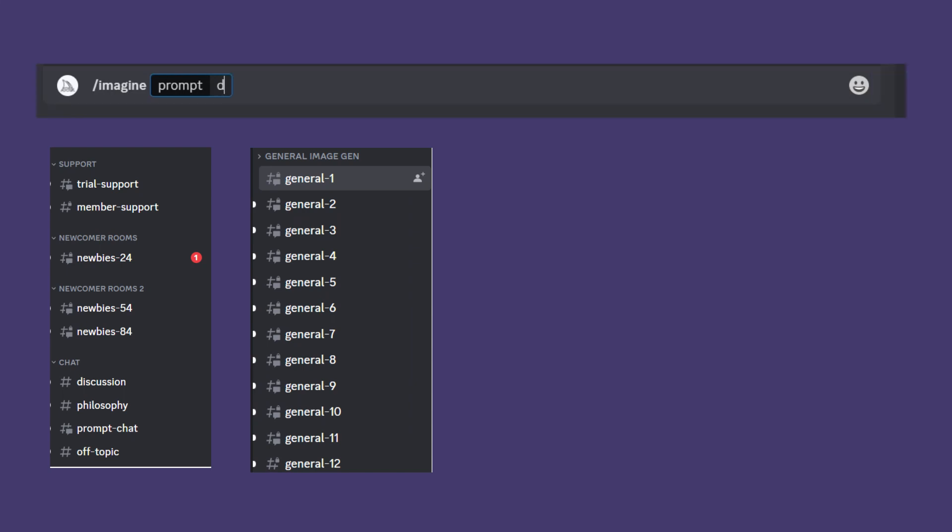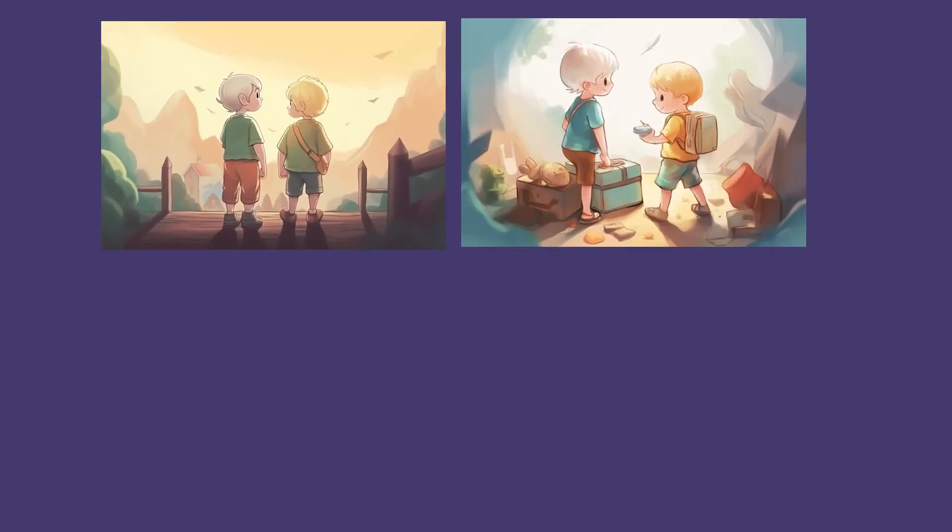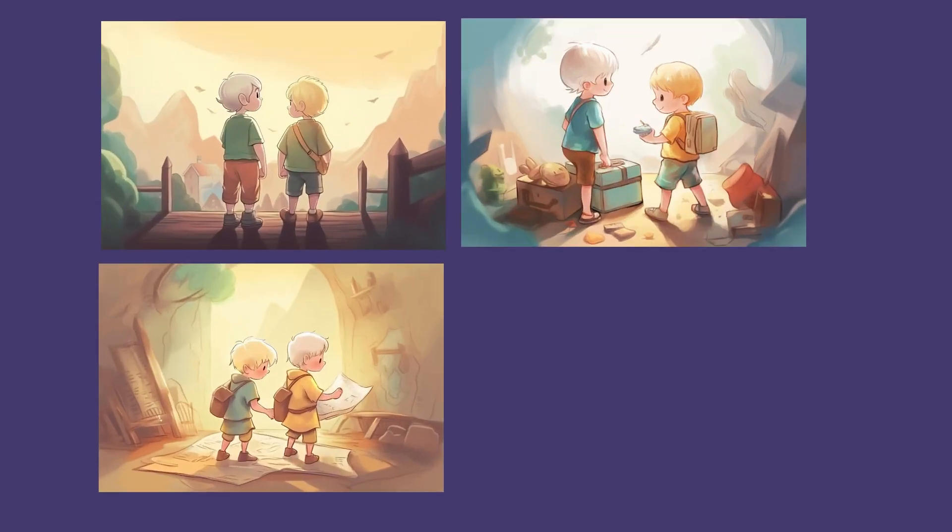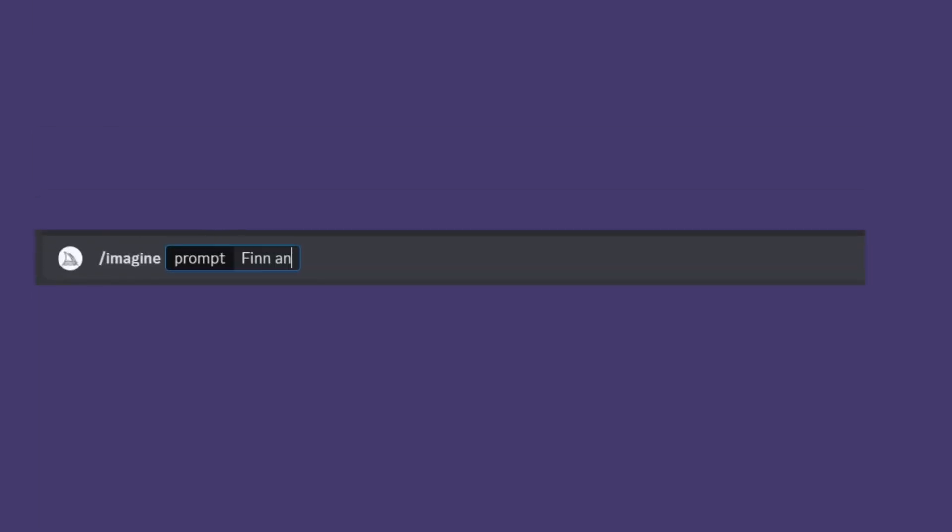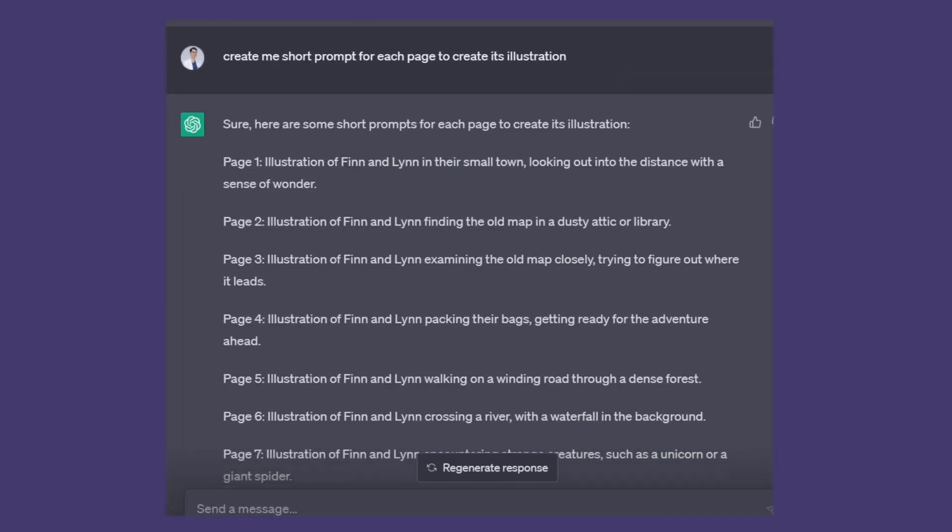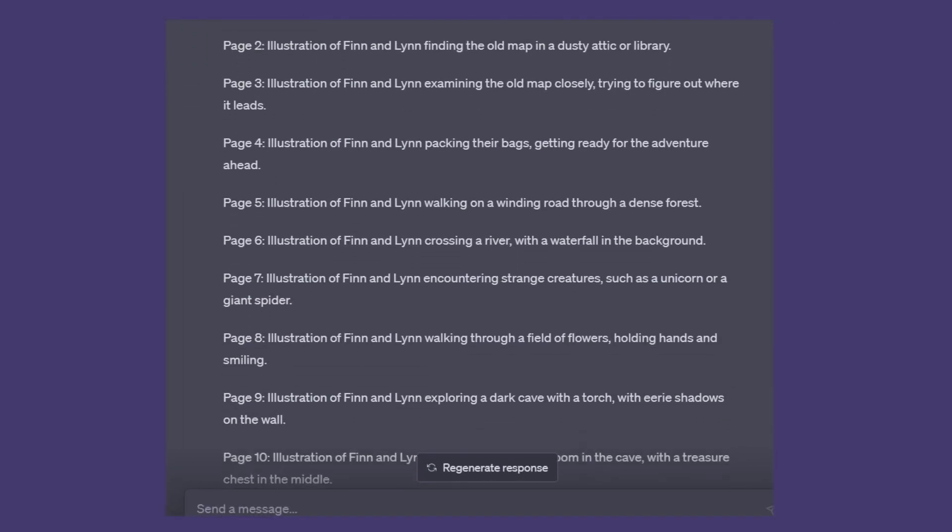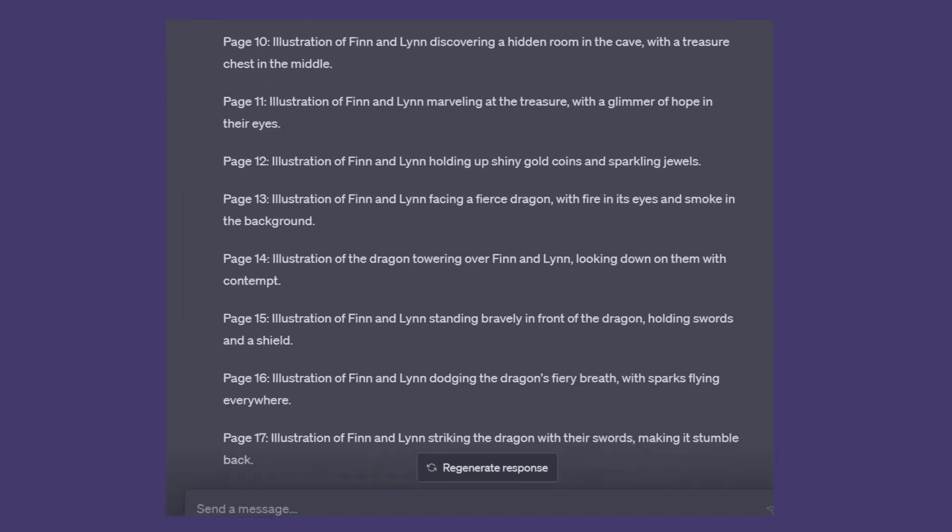In this tutorial, I will create all the illustrations based on the prompt that we created before using paint style with pastel color. So I will add 'paint style pastel color children's storybook' at the end of my prompt. Now let's start creating the illustration based on the prompt that was created by ChatGPT previously.